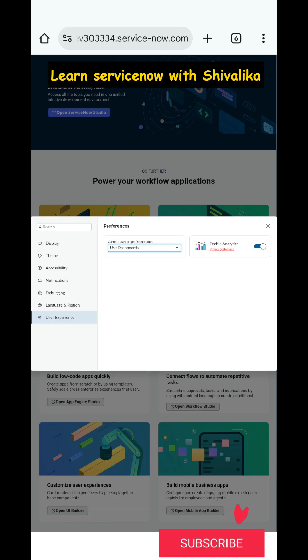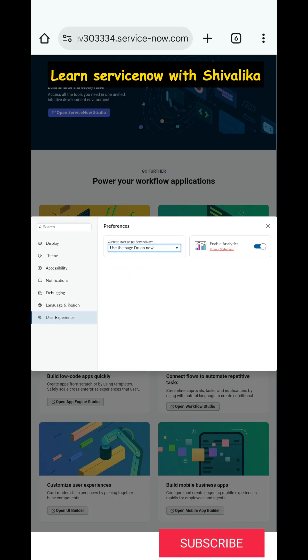Use the Page I'm On Now is the good option which I was talking about. This will help you set up your custom landing page. So you can go to any page of your choice - any dashboard, report, widget, table, form, anything.